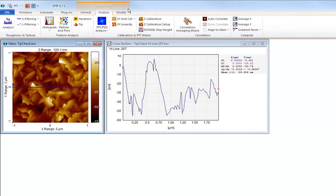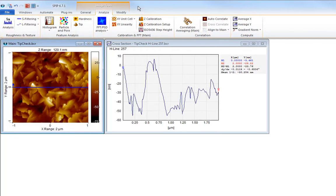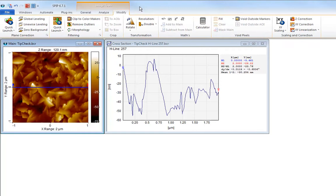On the analyze tab we have access to analysis functions such as roughness analysis, particle analysis and so on. On the modify tab we have tools for manipulating the data, for example plane correction and filtering.